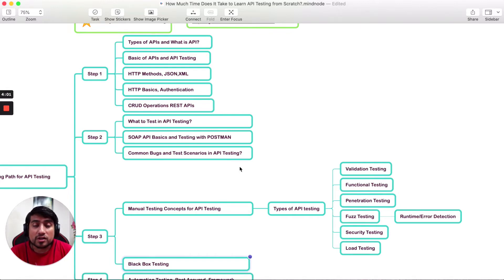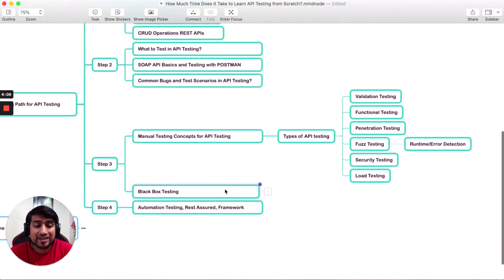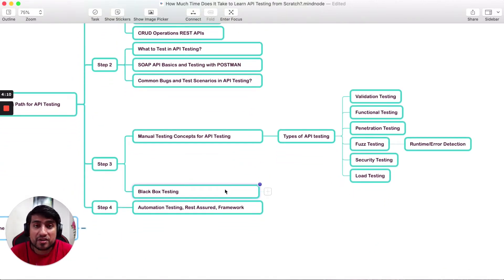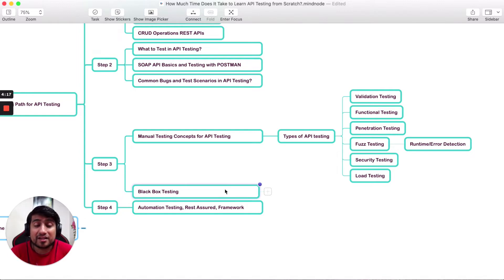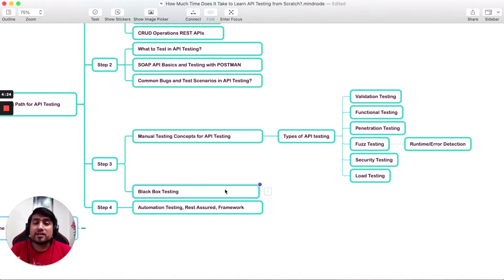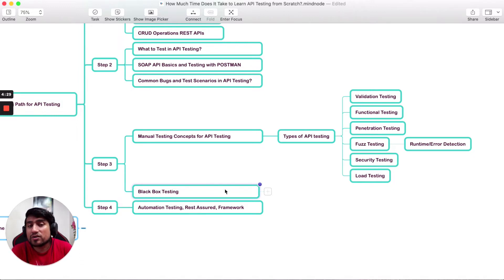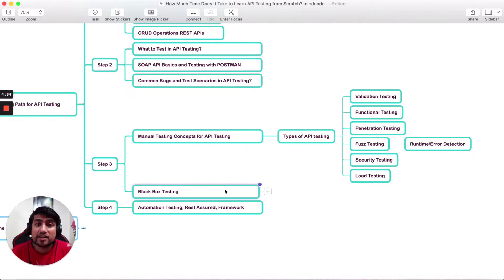In step three we go deeper. API testing is mostly divided into two parts: manual and automation. On the manual side, the types of testing you do in API testing include validation testing, functional testing, performance testing, security testing, and load testing. In functional testing specifically, you'll validate JSON schemas, XML schemas, write edge cases, and test APIs from a security point of view. For black box techniques you can apply boundary value analysis, equivalence partitioning, pairwise testing, and decision tables to your APIs. You should also know the common bugs specific to APIs.